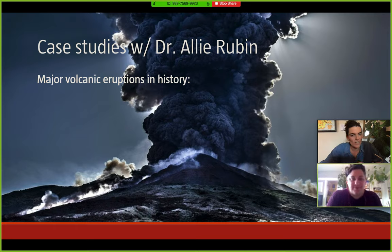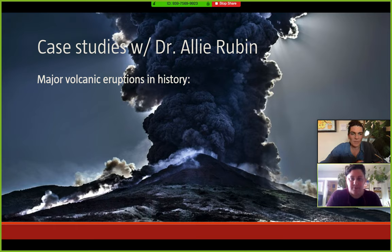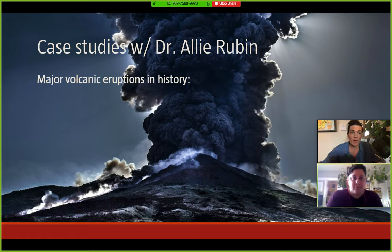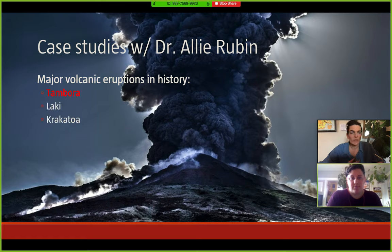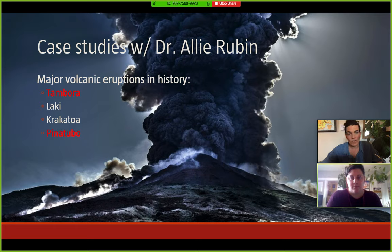Here's an ominous picture of Anak Krakatau erupting. We want to look at some case studies, which is why Ali is here — she knows a lot about the eruption of Mount Tambora. There's also the eruption of Laki in Iceland and Krakatau in Indonesia. We'll finish with the more recent major eruption of Mount Pinatubo in the Philippines in 1991.